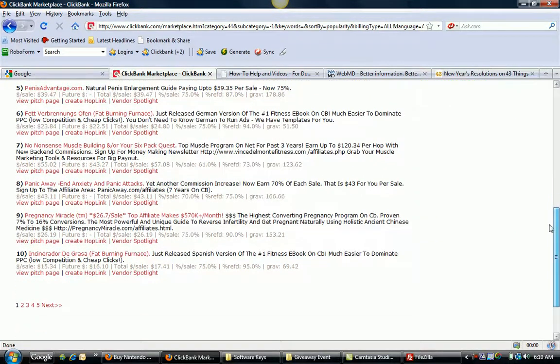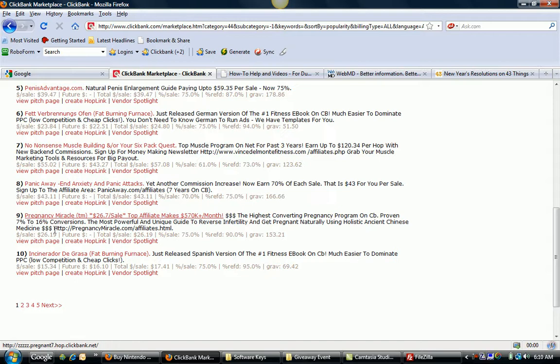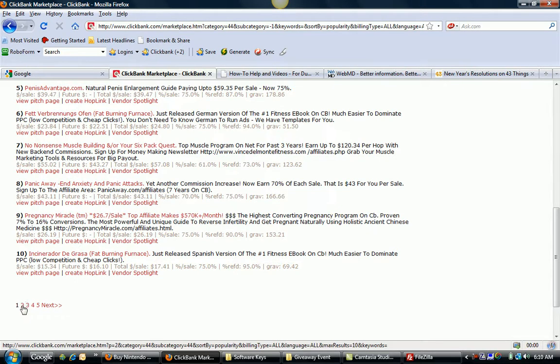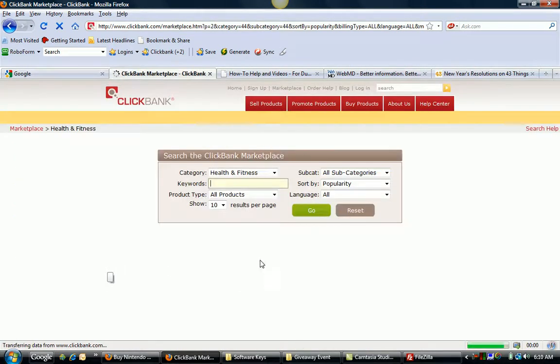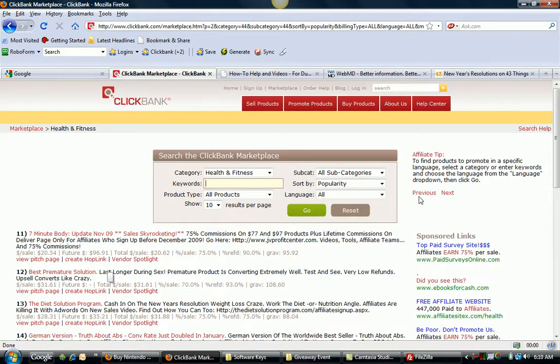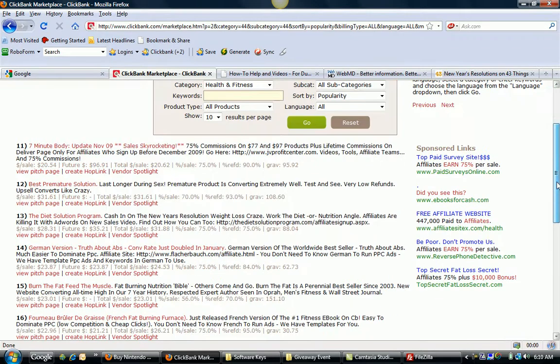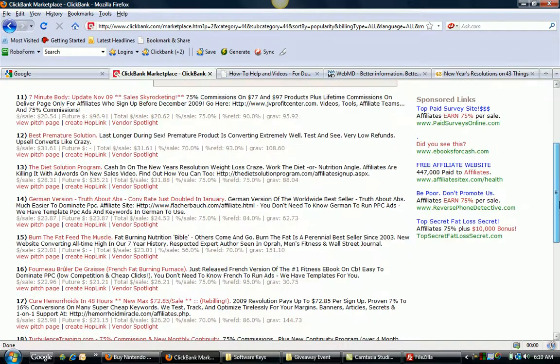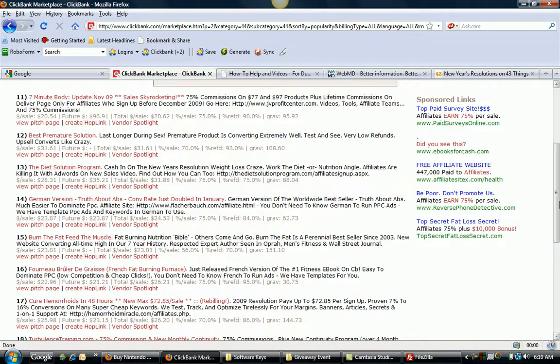You'll see something for panic attacks, pregnancies, and again, more fat burning items. And these are based on popularity. So basically you can kind of get an idea. People possibly, for example, want to know ways to lose weight. Everybody, it seems, wants to know that.